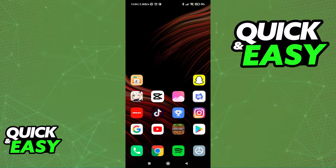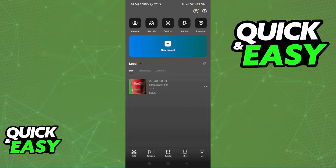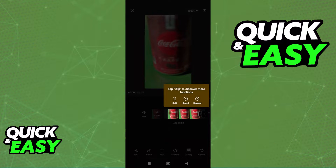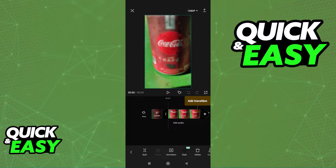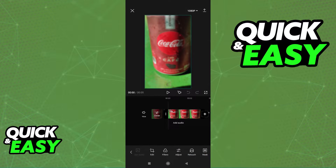First, open up the app and open a new project with the image that you want to try to unblur. I want to make a disclaimer: if your image is way too blurry, it might be impossible to properly unblur it. However, as you can see on this picture, it might be possible because it's not that blurry.